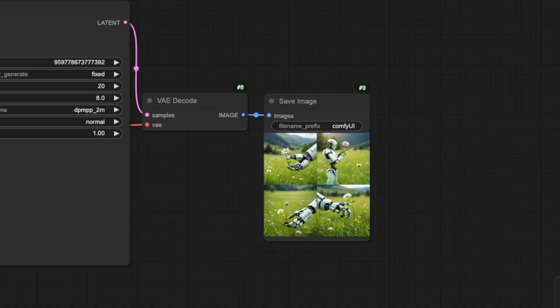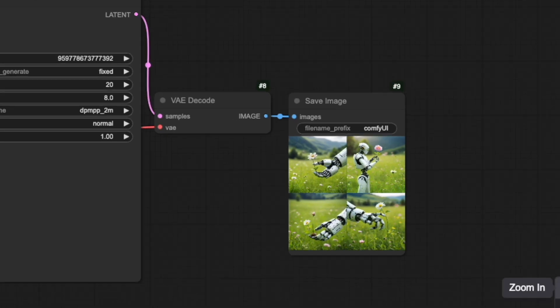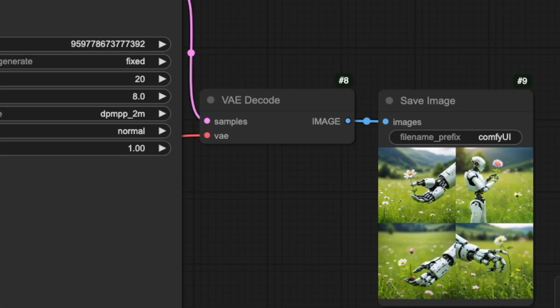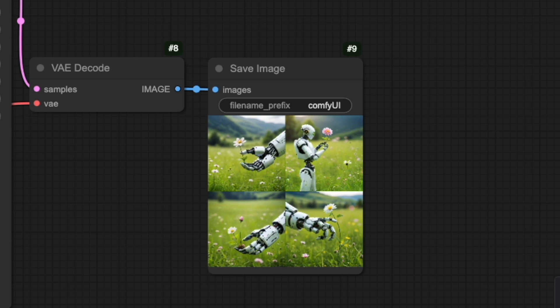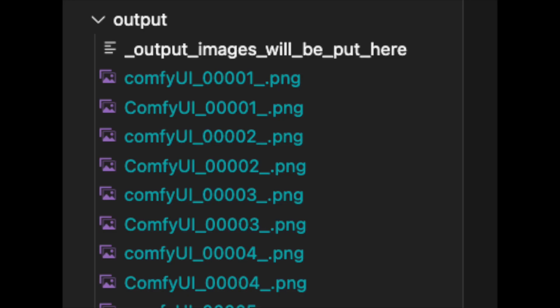Organizing your generated images effectively is important for any workflow. Take a look at the save image node. At the top, you'll see a field called filename_prefix, which by default says ComfyUI. This prefix determines how your images will be named in your output folder. The output folder where all your ComfyUI images are stored can be found in the directory where you installed ComfyUI under a folder called output.